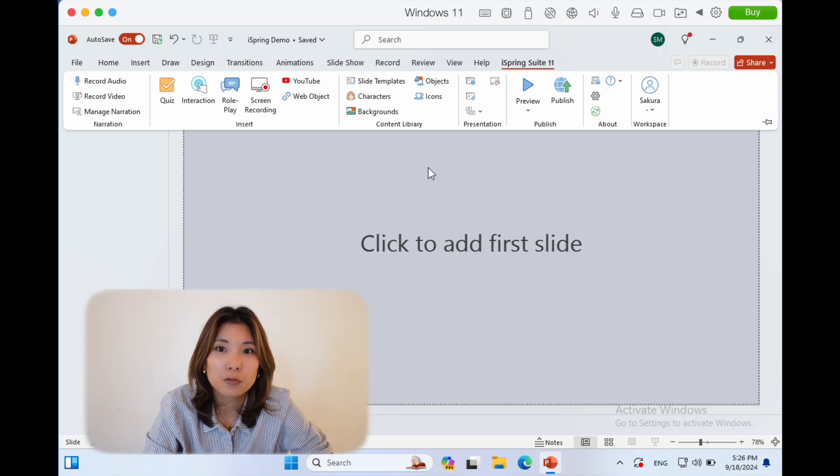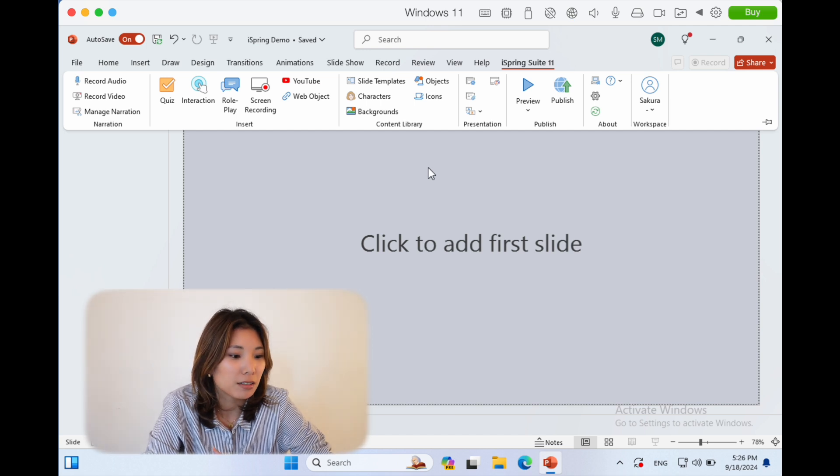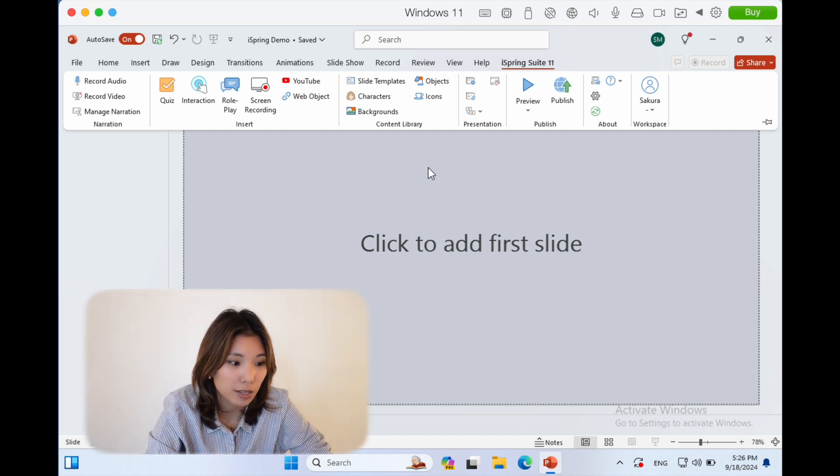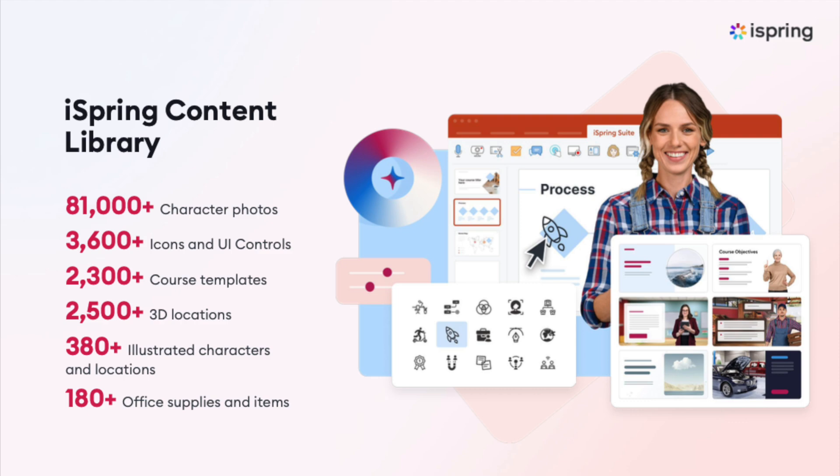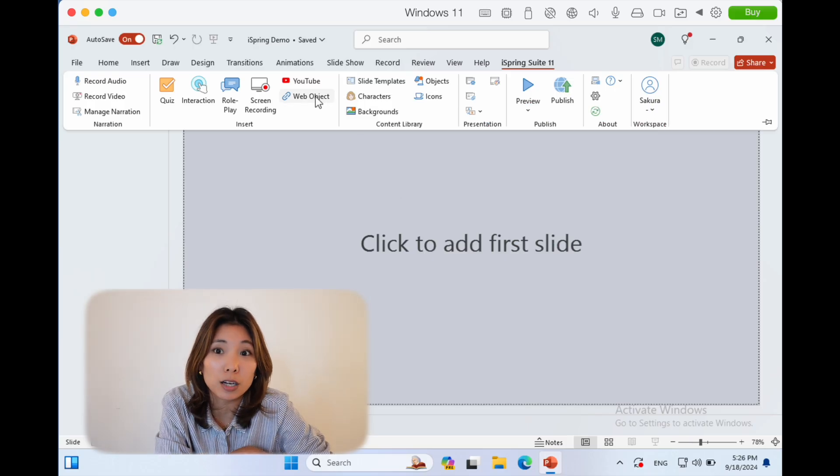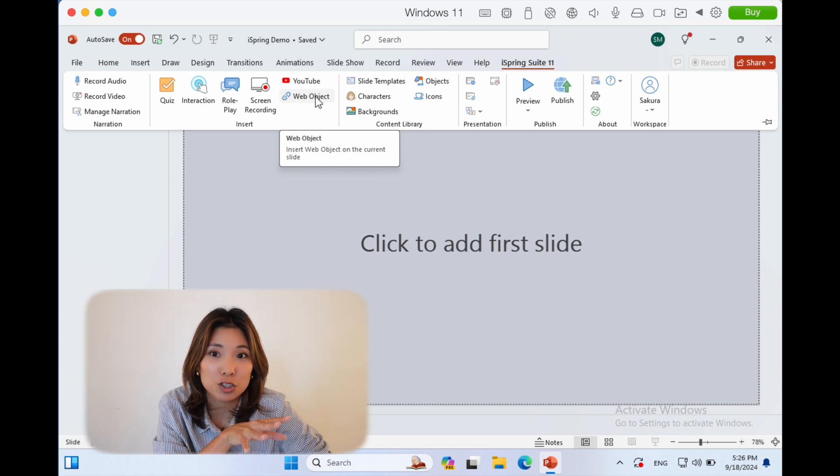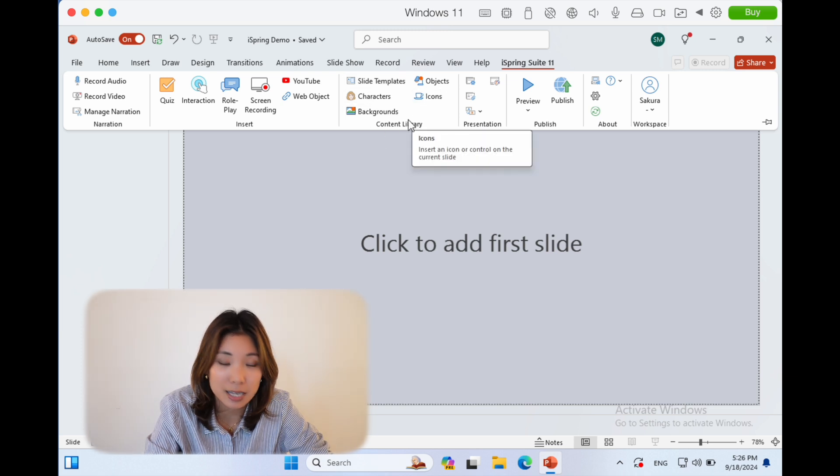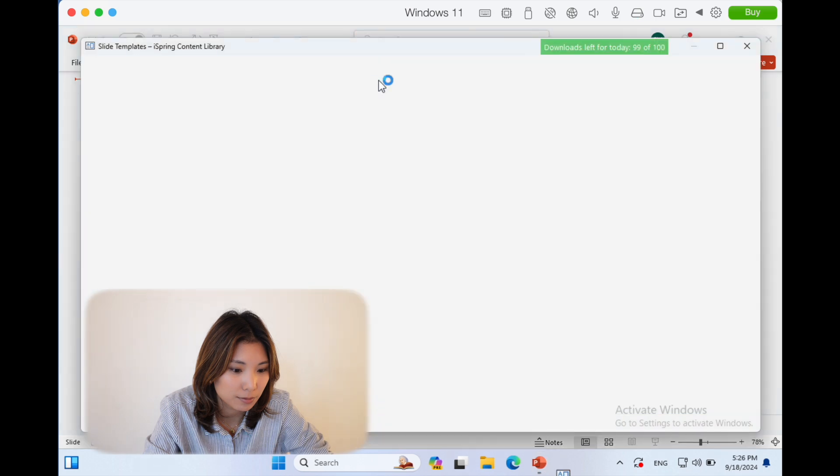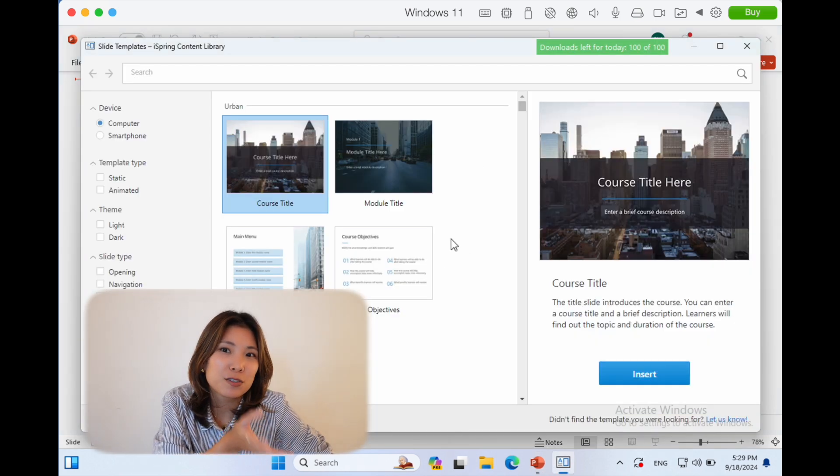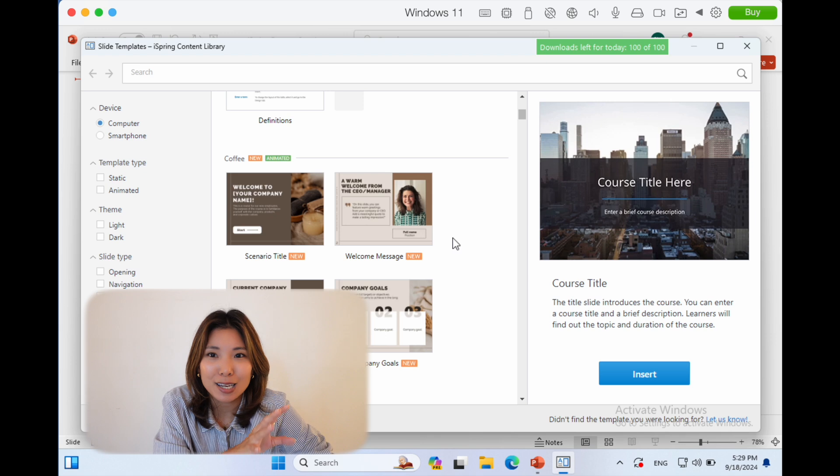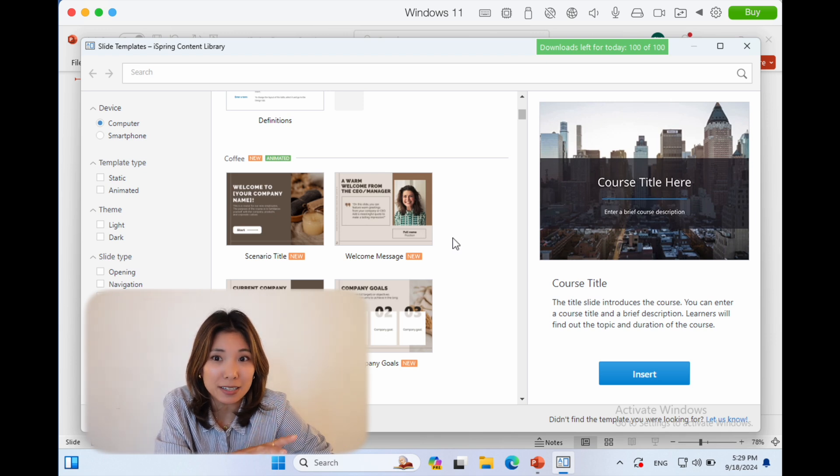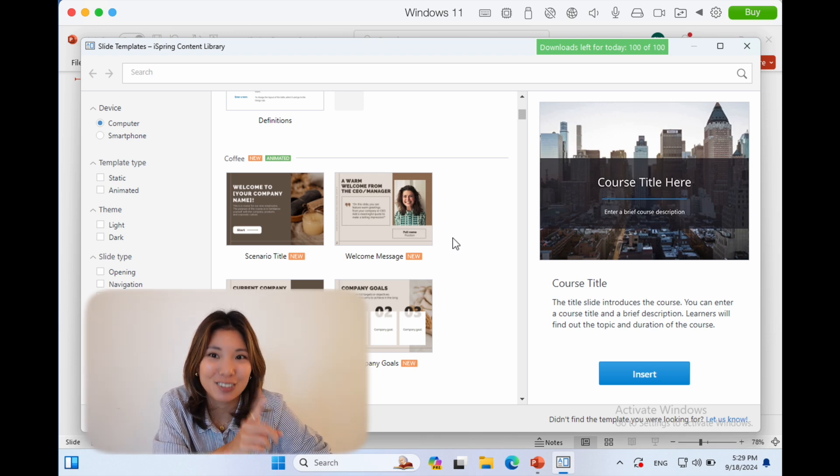First and foremost, one functionality I'd like to talk about is what's called their content library. Let's say I'm making an onboarding training for a company and have to start from scratch. I'm going to click content library and slide templates.